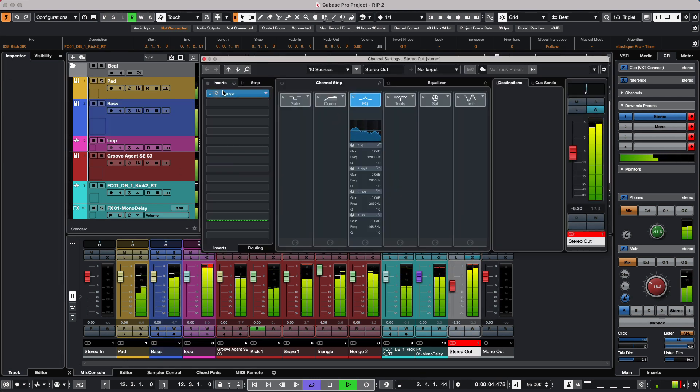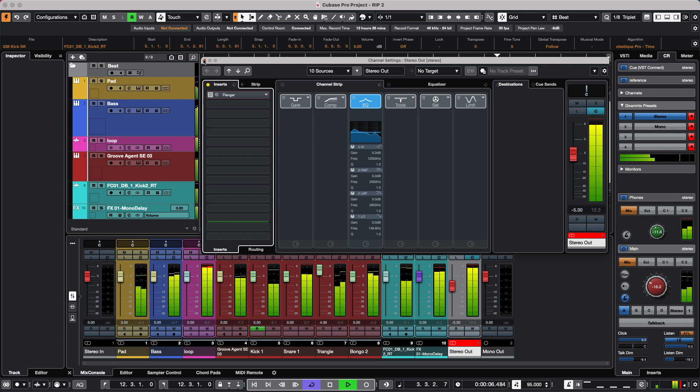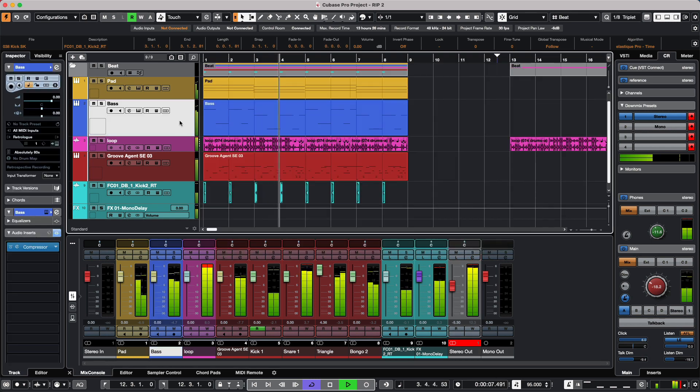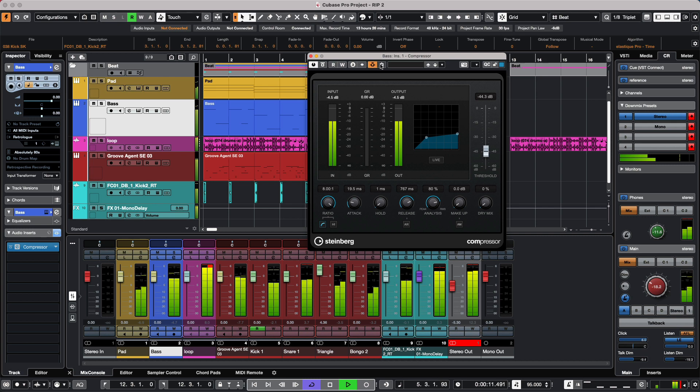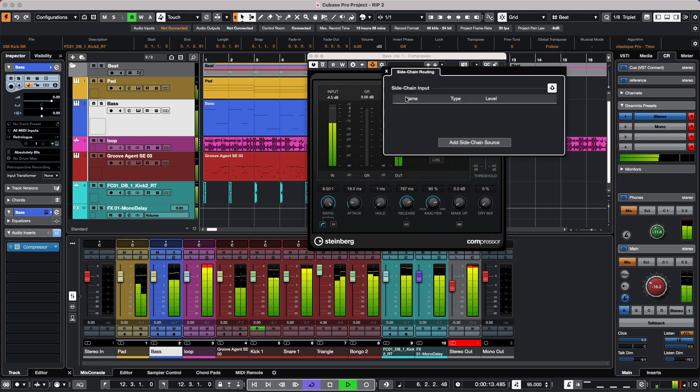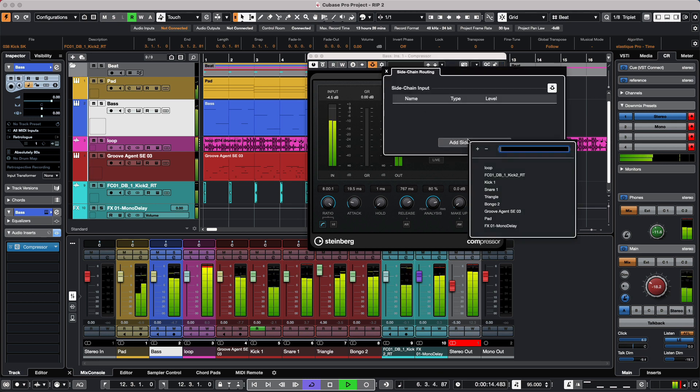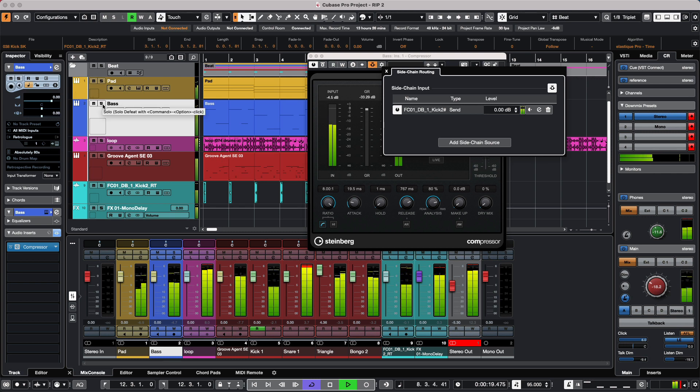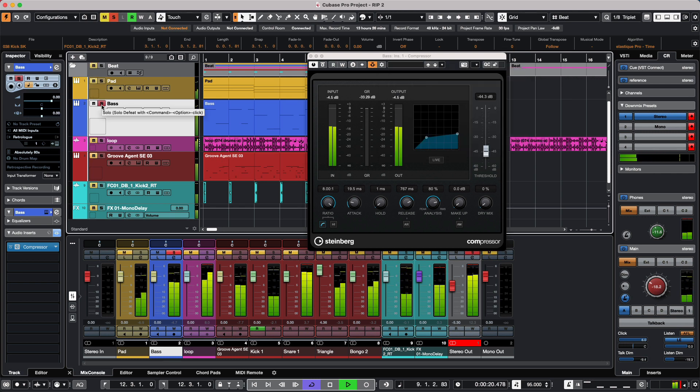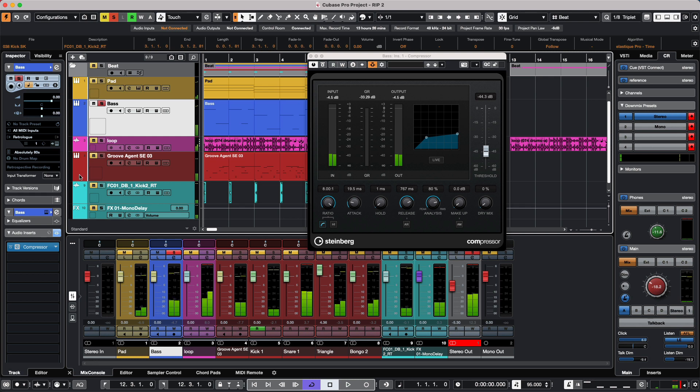I'll bypass my flanger here. We'll go to the bass, go to the compressor, activate side chaining, and send the kick as a side chain.